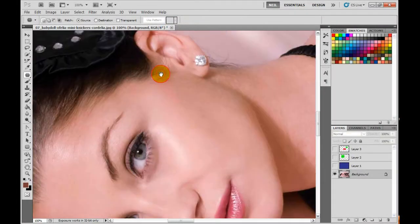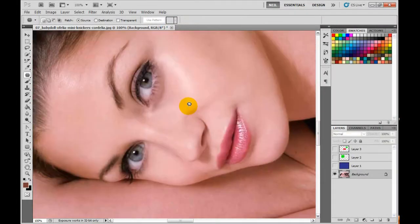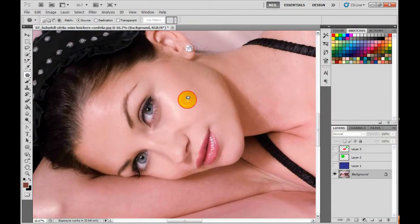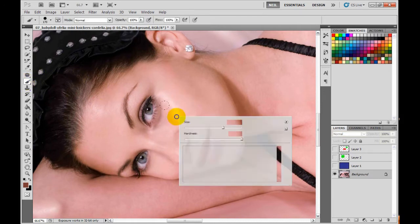Now we've got the patch tool. The patch tool is pretty much the same kind of tool — it's really not any different. Let's say she had a big fat mole on her face.